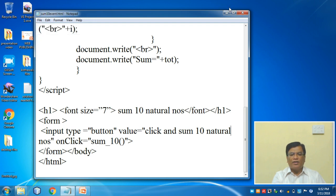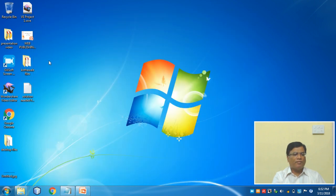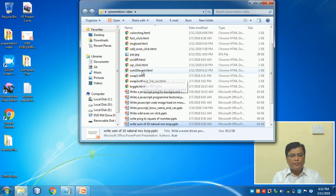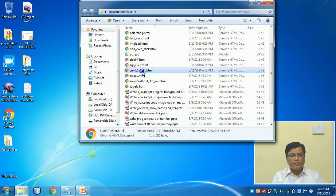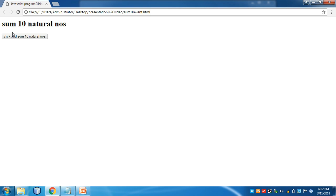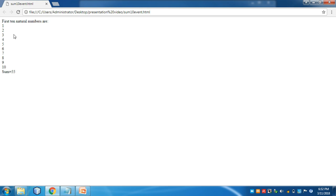Now let us execute this program. Here I go, click here. The 10 numbers are generated and the sum of the numbers is 55. You can very well check.